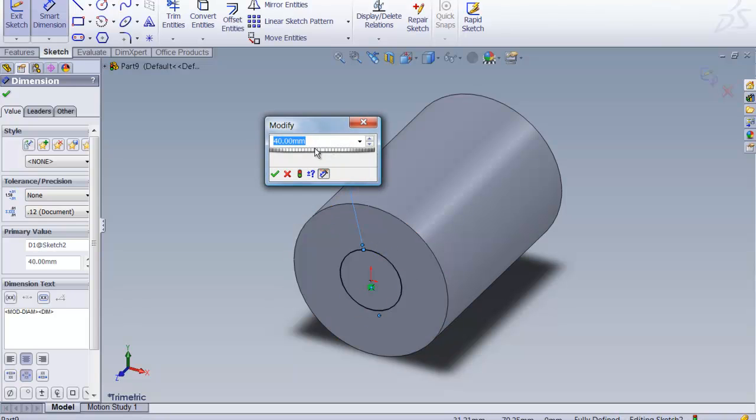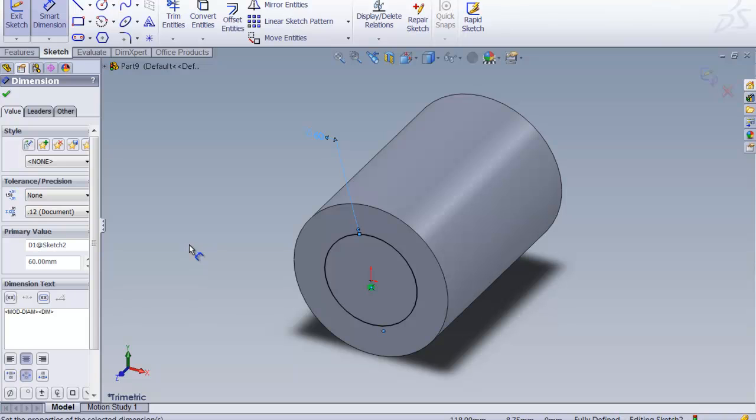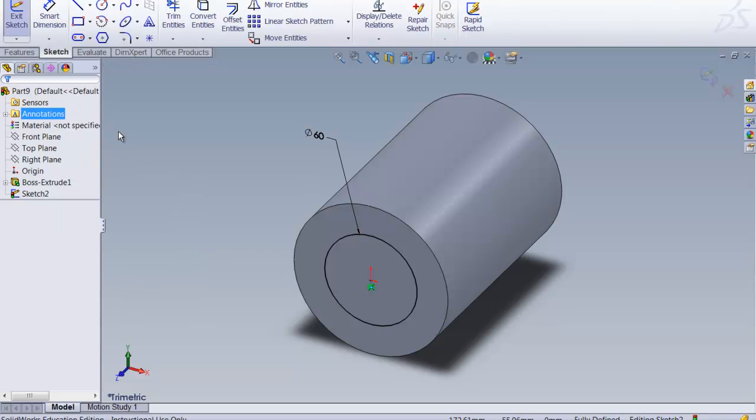Did you notice you can just fix it by double clicking or clicking on the value? And now we've got it correct. So I'm going to say OK. That was an oopsie.